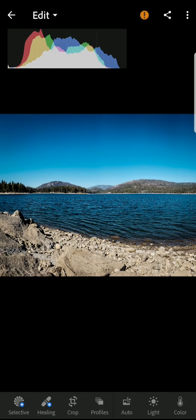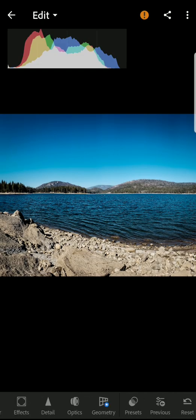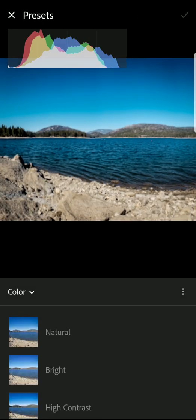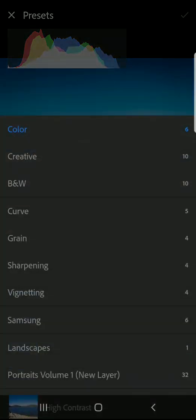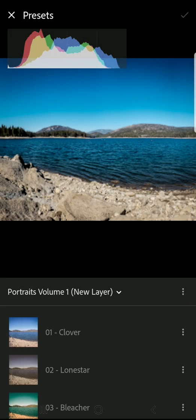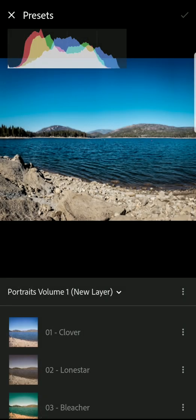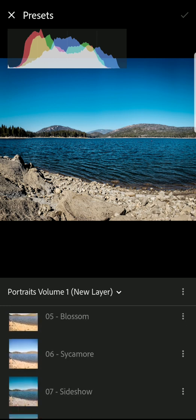When you're done, you can open an image and go to the Presets tab. You can select different preset groups and apply different presets from here.